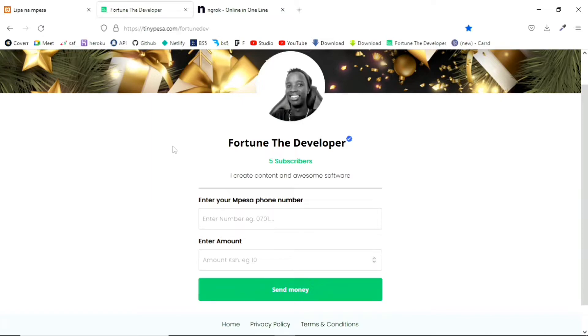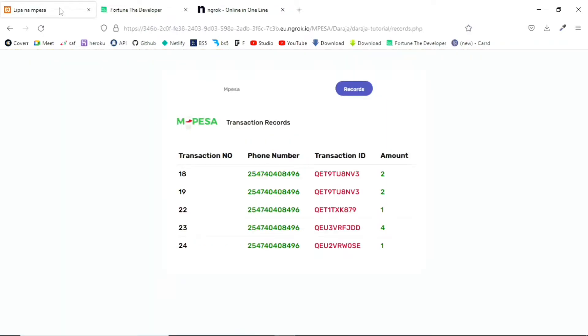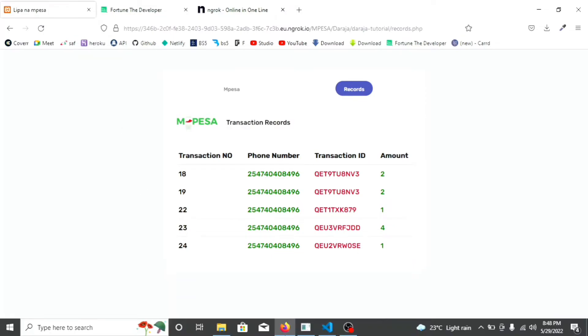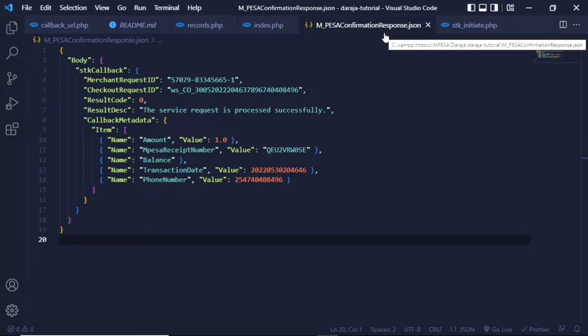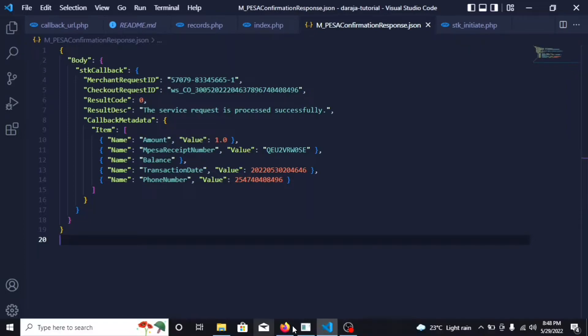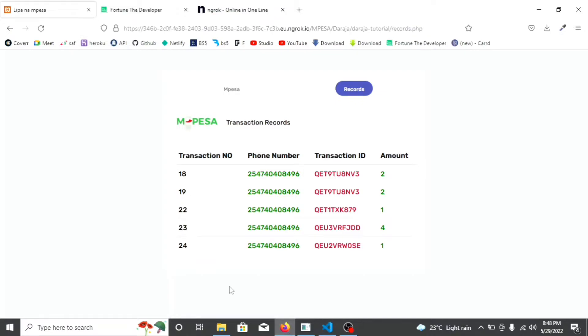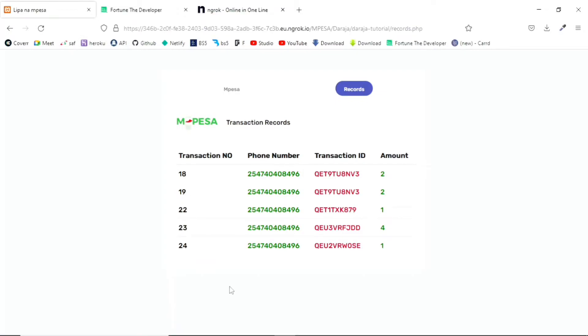Okay, so let's get straight to it. In our previous tutorial, we were able to get back this data to this particular file. We have this M-Pesa confirmation response.json. So first of all, how this is actually live right now – it's not hosted on any platform, but I'm tunneling my localhost through ngrok.